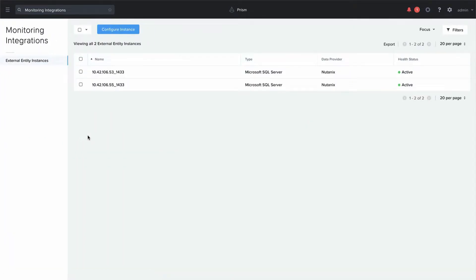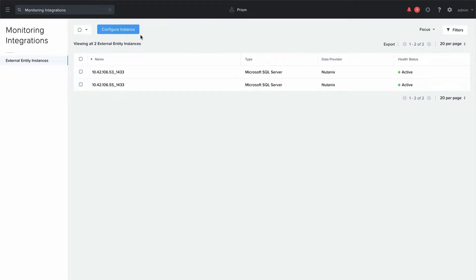From here you can see we already have two SQL instances configured. We will briefly take a look at what it takes to configure a new instance.